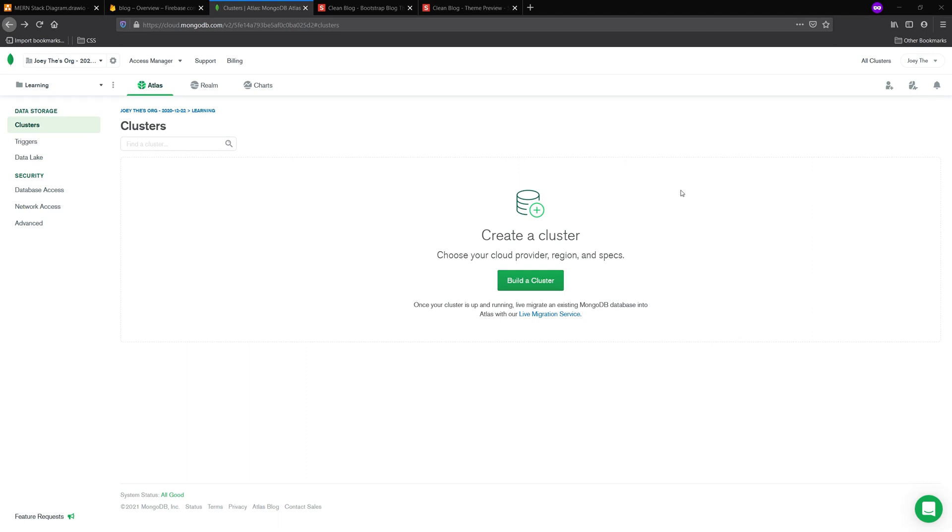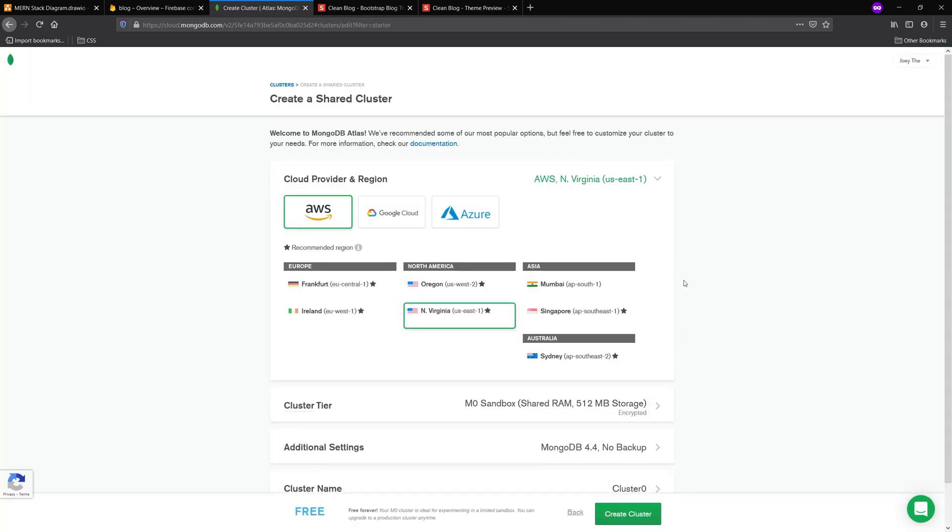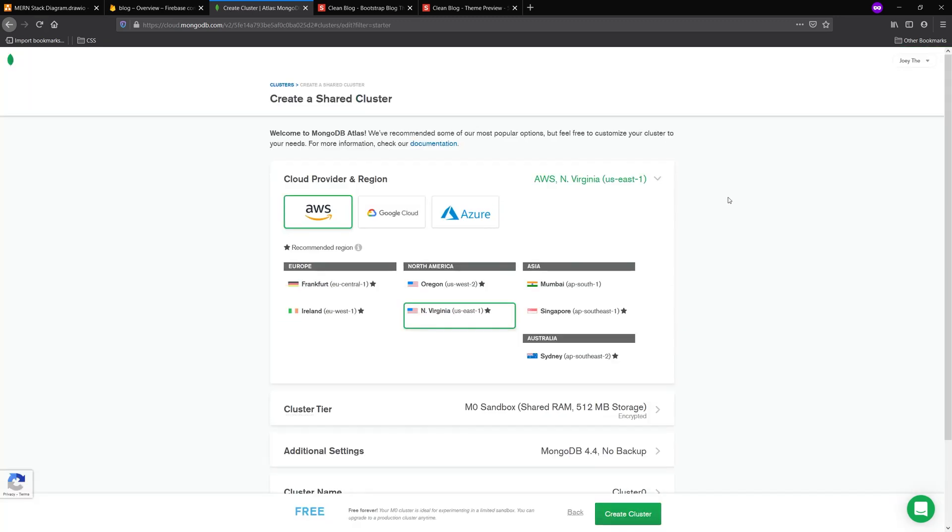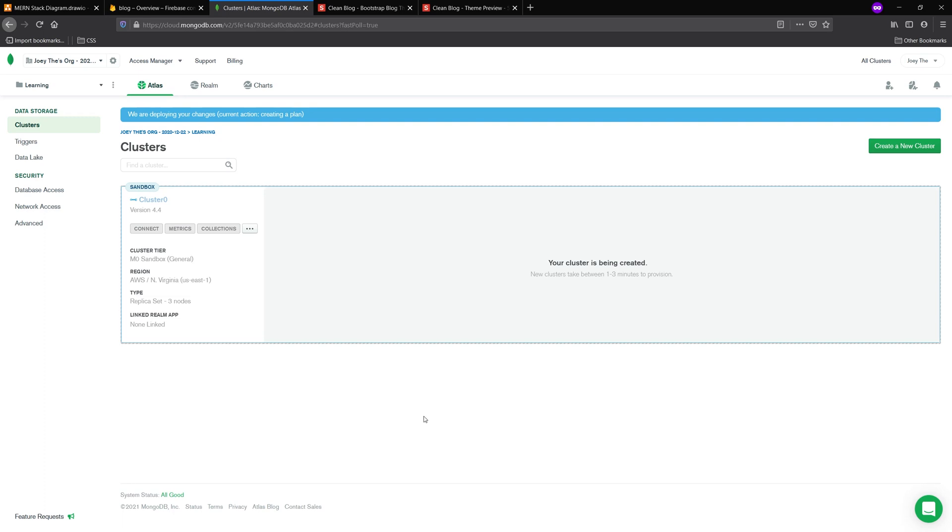So I'm going to go ahead and just click build a cluster here. And then I'm going to click the free tier. I'm going to choose a region, a provider, and I'm just going to go ahead and create cluster. And then it should be provisioning the cluster for us.